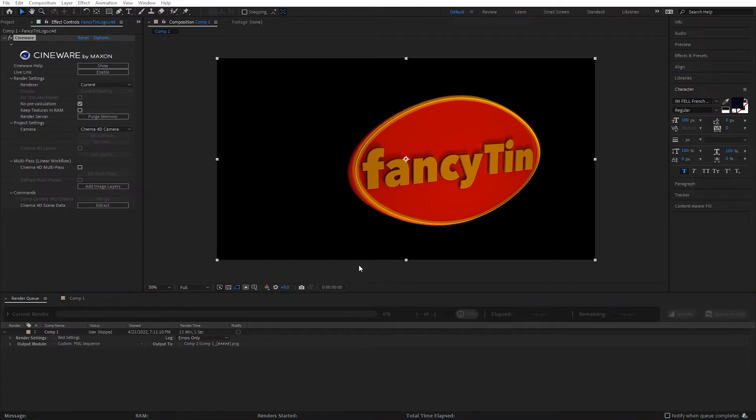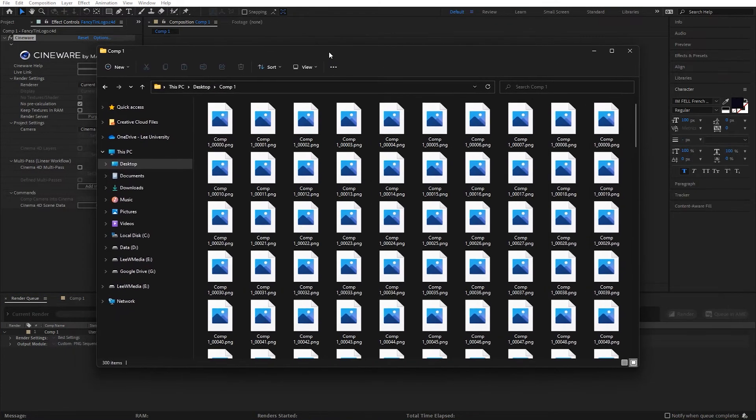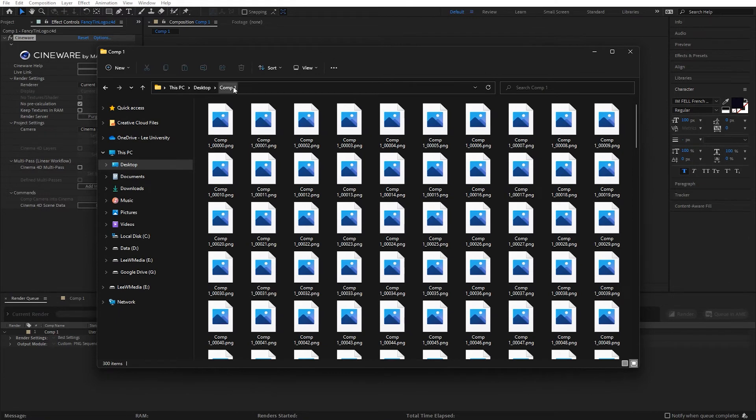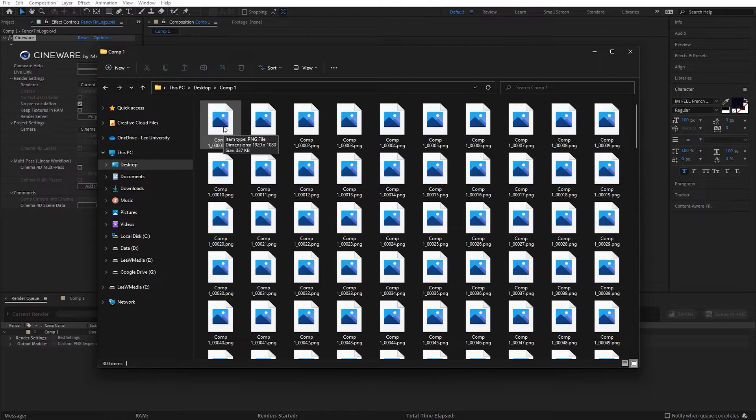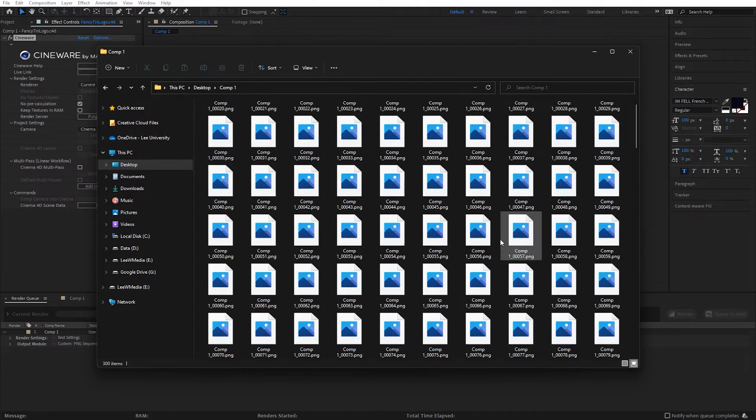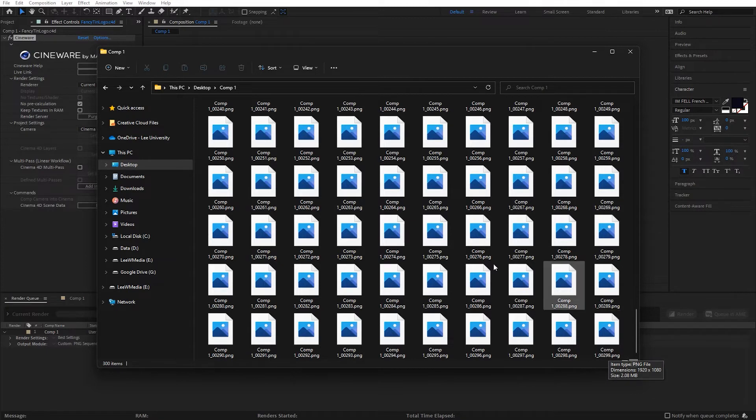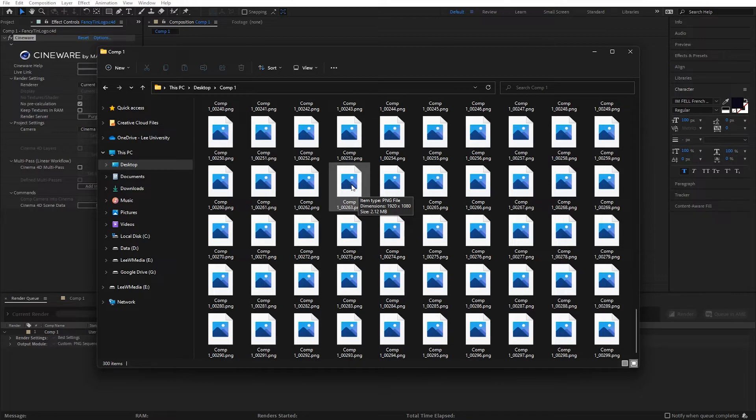All right, once that has finished rendering in After Effects, I'm going to open up the folder that it is in. You'll notice then that we should have, based on our Sequence and Frames Per Second, 300 PNGs. So starting there with zero, and we'll scrub all the way down to 299 right there. And each one of those PNGs represents one frame of the video that we just rendered out.